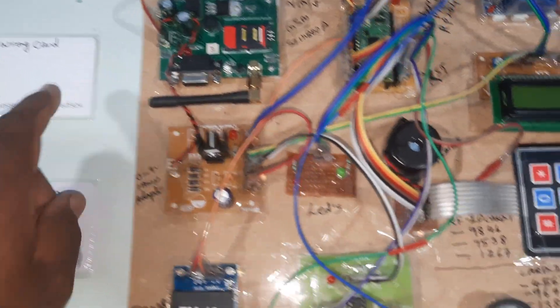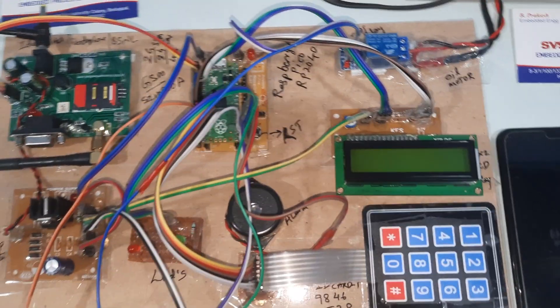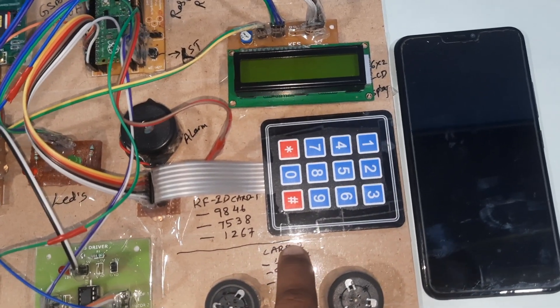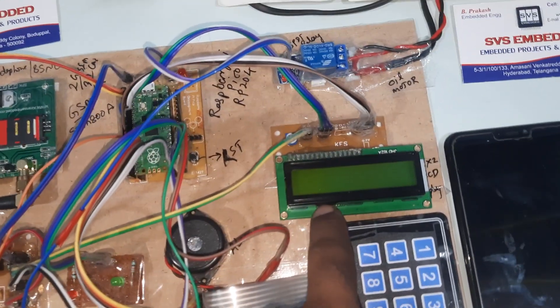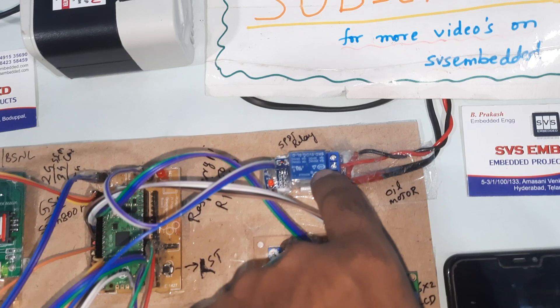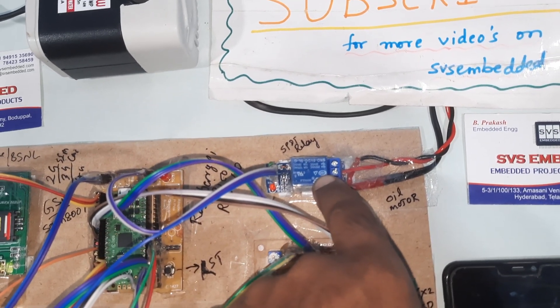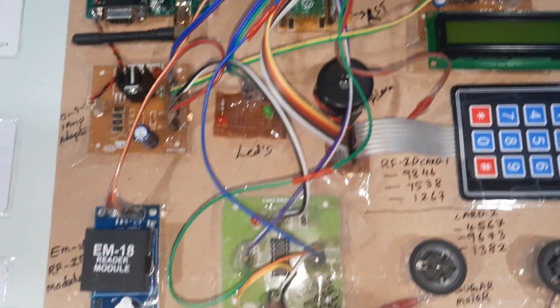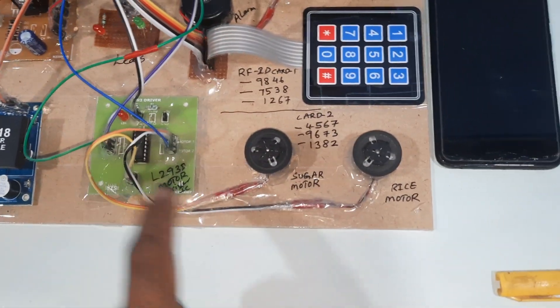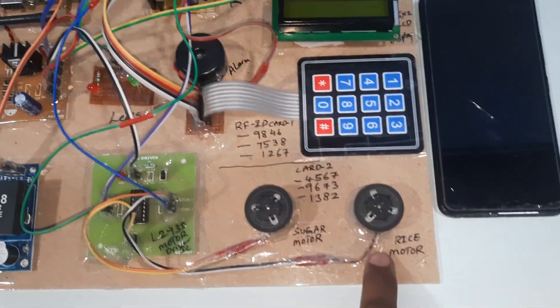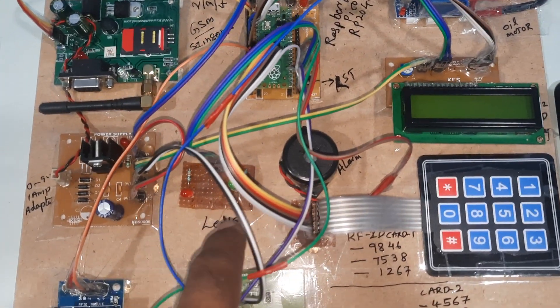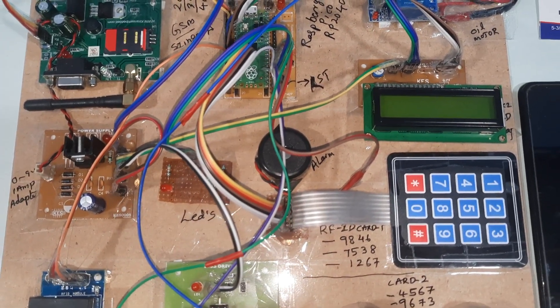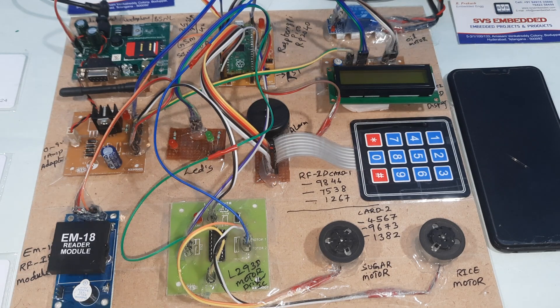Raspberry Pi Pico, 4x3 keypad, 16x2 LCD display, SPDT relay coil 5 volt and one small water pump. L293D driver IC with one sugar motor and rice motor, alarm, one red LED and one green LED.